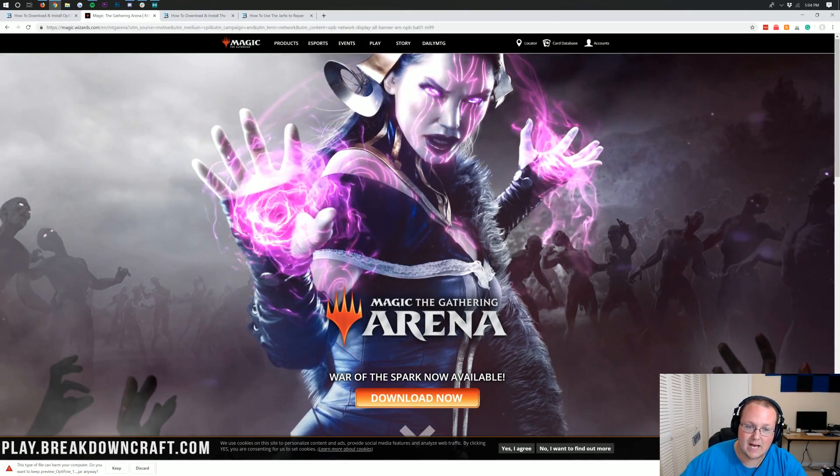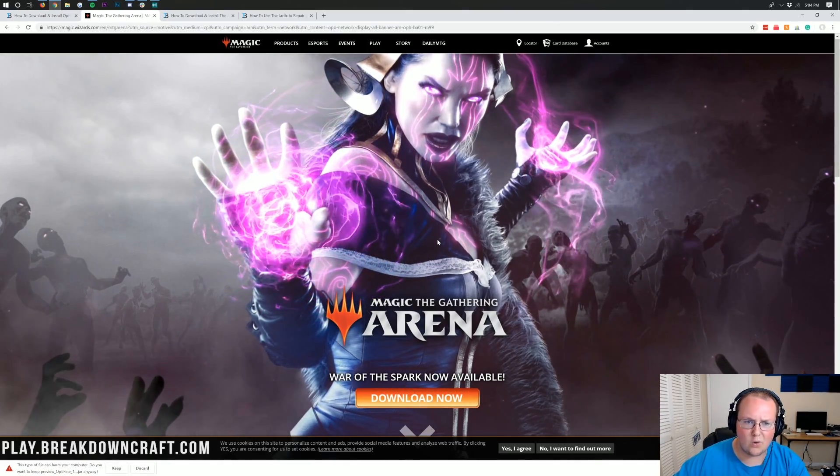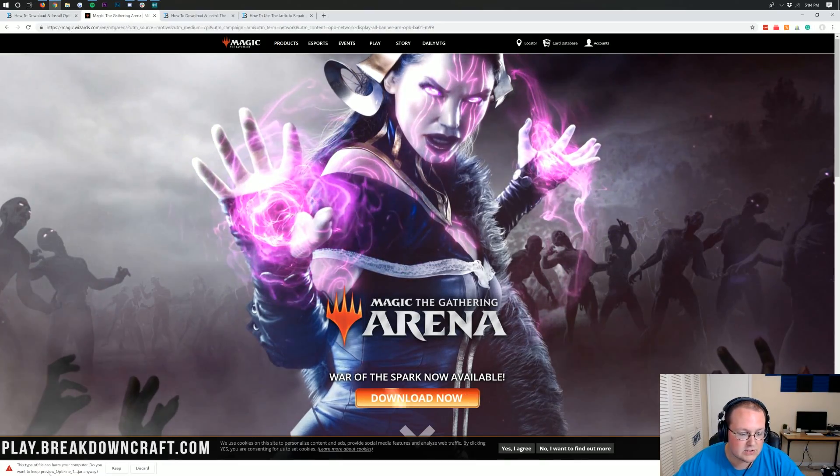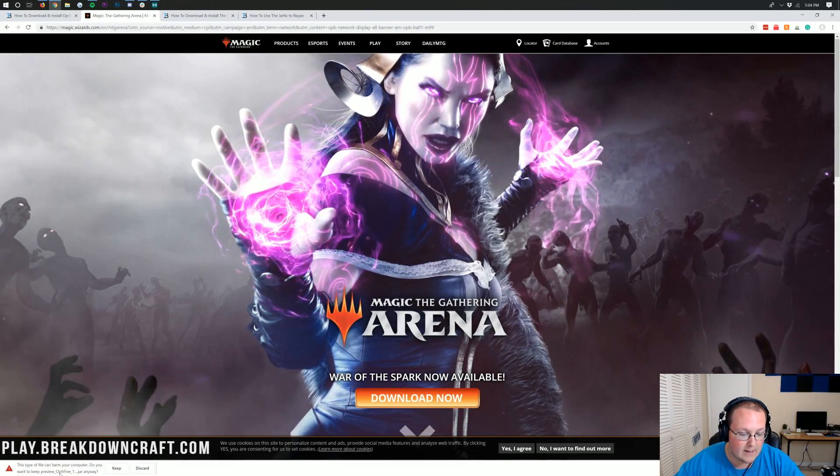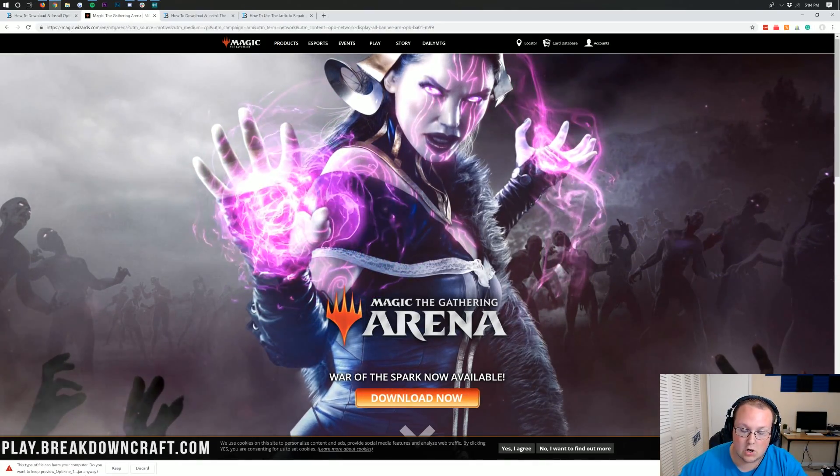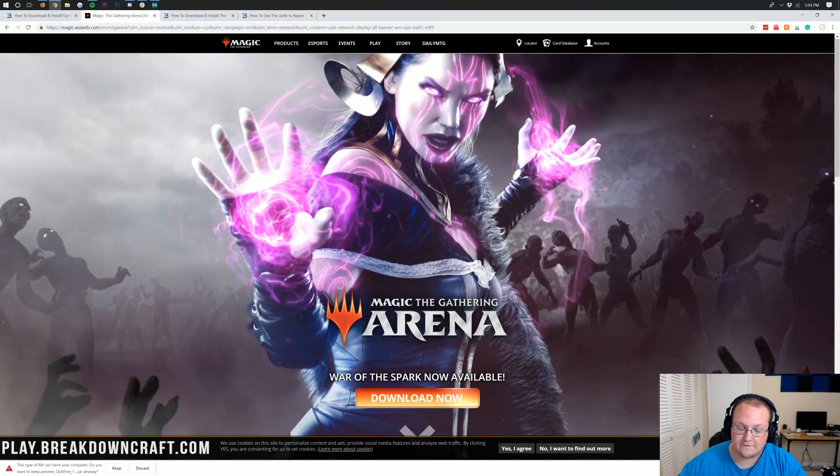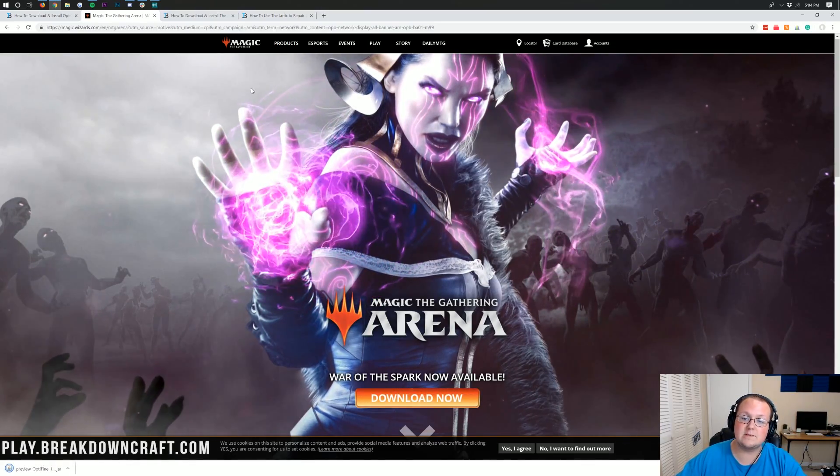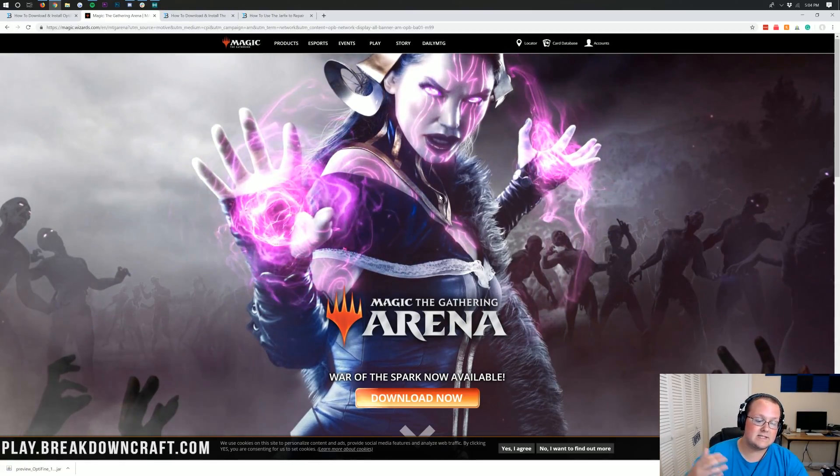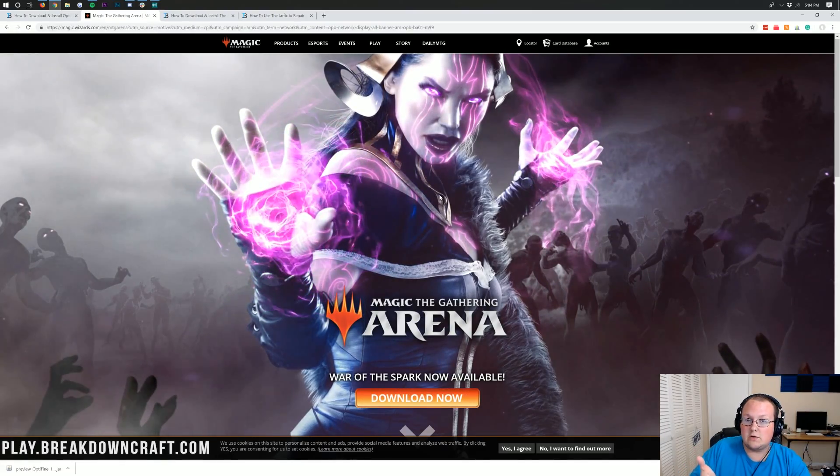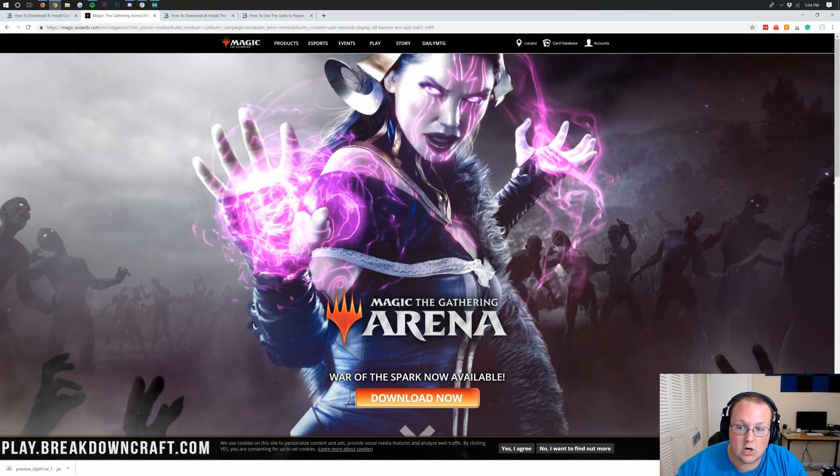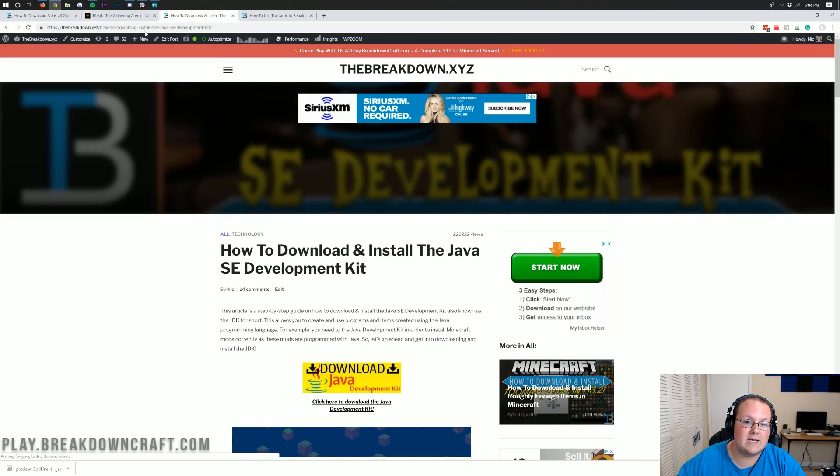It did do a pop-up as well though. So if you get this pop-up, no worries. In the bottom left, it should say preview Optifine and it should end in .jar. If it does, you've downloaded the right file and you can click keep. If you're on Mozilla Firefox, it's pulled up something in the center of the screen. And again, as long as it starts with preview_Optifine and ends in .jar, you're good to save the file. Now, we can close out of this pop-up that it opened up.